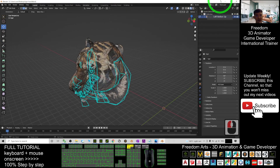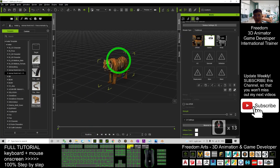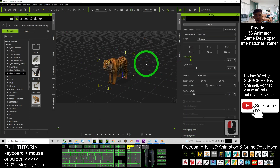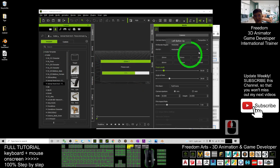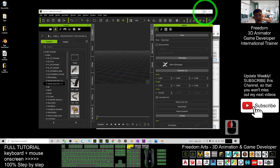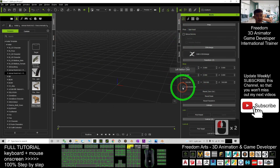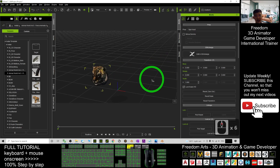Next, import into iClone 7. Start a new project and drag the FBX file into iClone. At this moment you can't see it clearly because it is too big. You need to lock the scale — click here to lock scale XYZ — then set X to 1 and press Enter. Now you can see the size is correct.